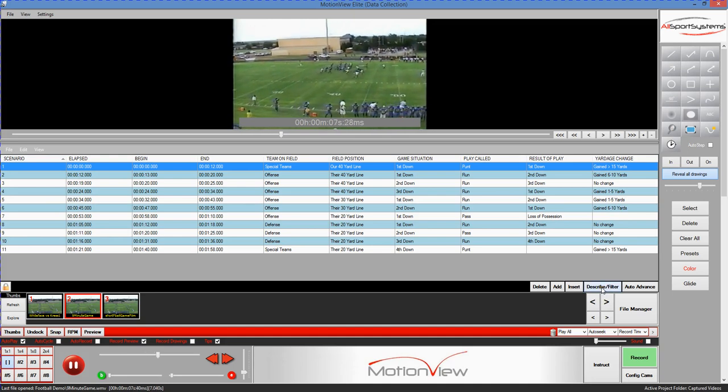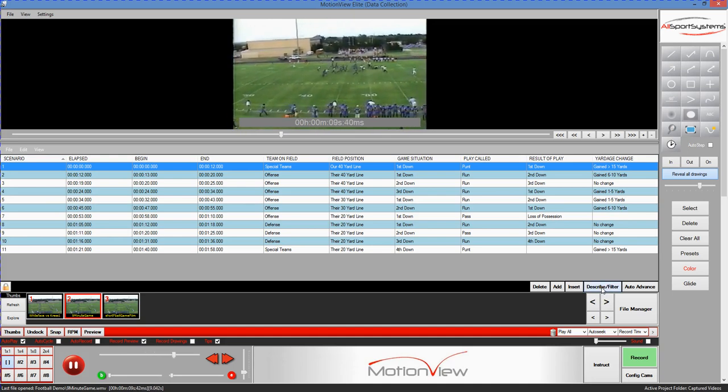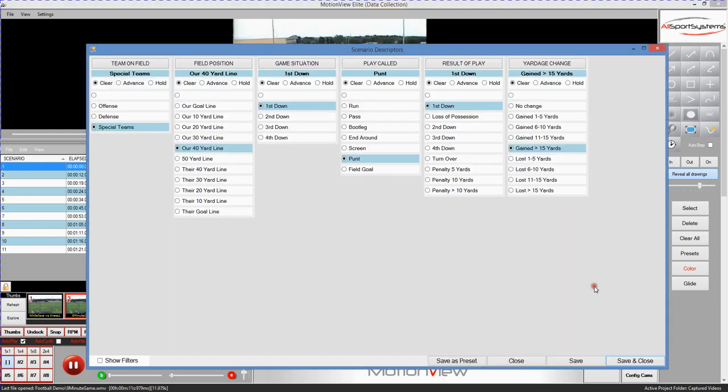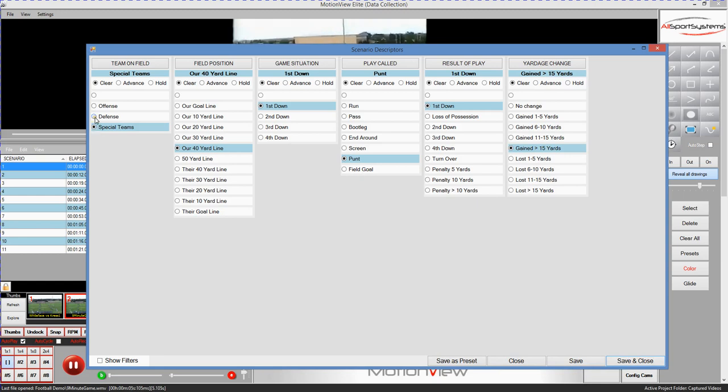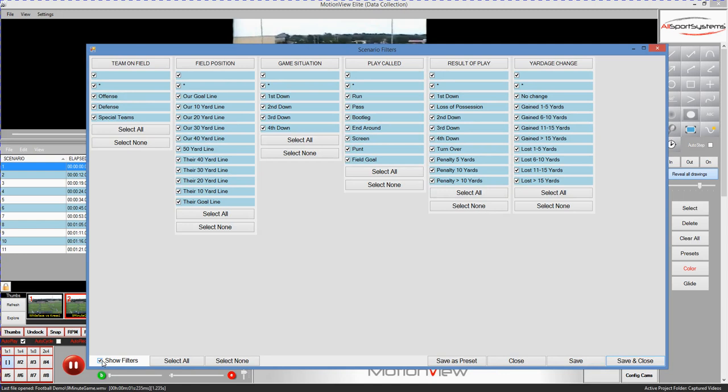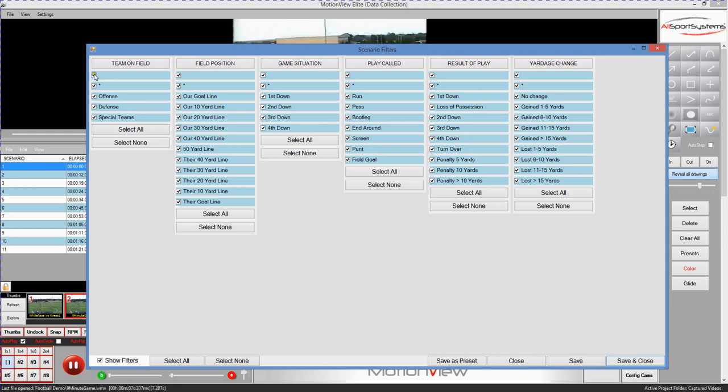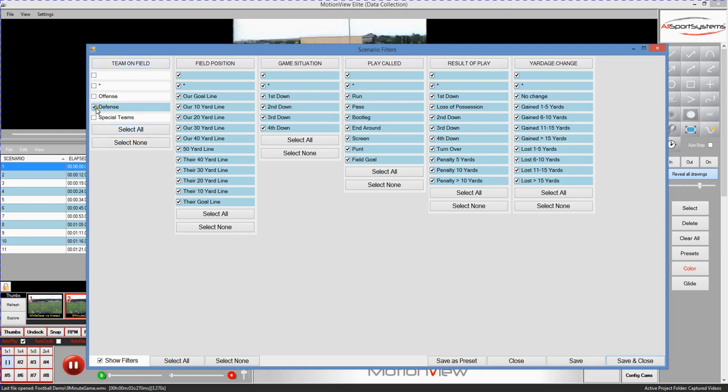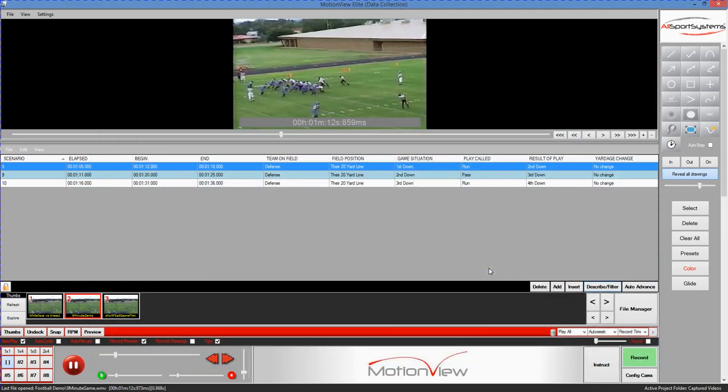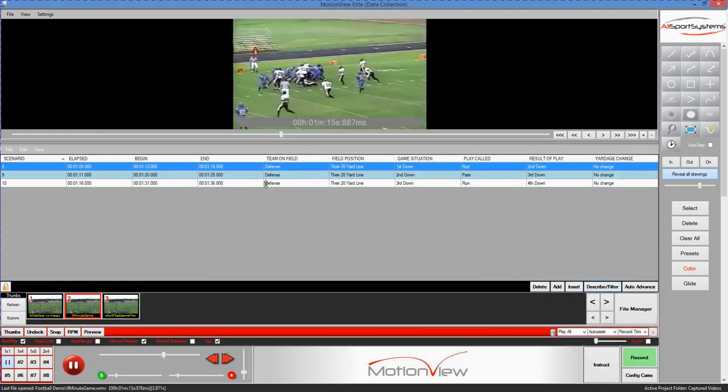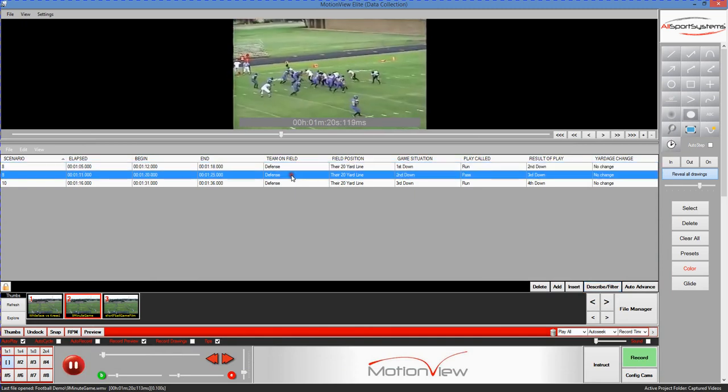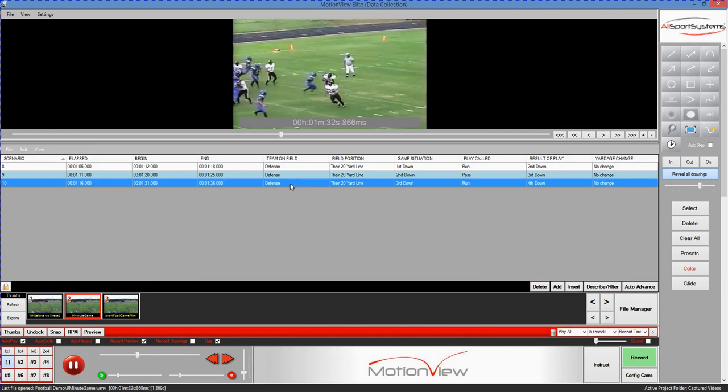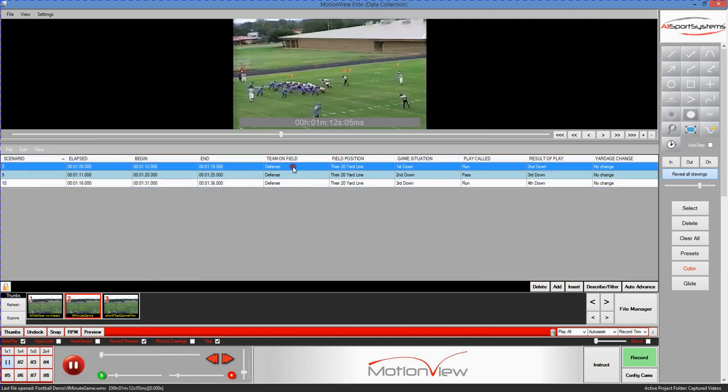Filtering is an additional ability in which you can limit the number of rows that are presented to you in the table. So as an example, if we only wanted to see those plays in which our team was on defense, what we would do is click Show Filters here. And now we have check boxes to work with rather than those radio buttons. This allows us to have multiple selections per column. So what we'll do is just say Show None here and then we'll select Only Defensive Plays. We'll allow everything else to remain selected. So this will show us any and all defensive plays when we click Save and Close. Now what MotionView is doing is limiting our viewpoint to just the few defensive plays that we've tagged thus far in the particular video.